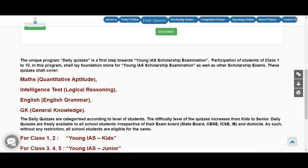For all scholarship exams and competitive exams, these four subjects are the base, the foundation. From a young age, from your school time, if you are familiar with these sections and with questions involved in these sections, you will be able to prepare better for the exams when you appear for scholarship exams.